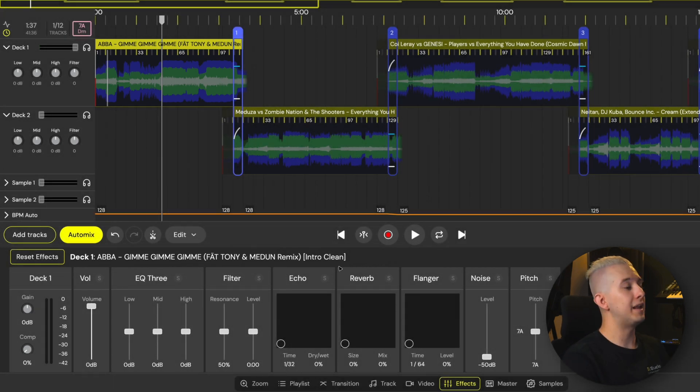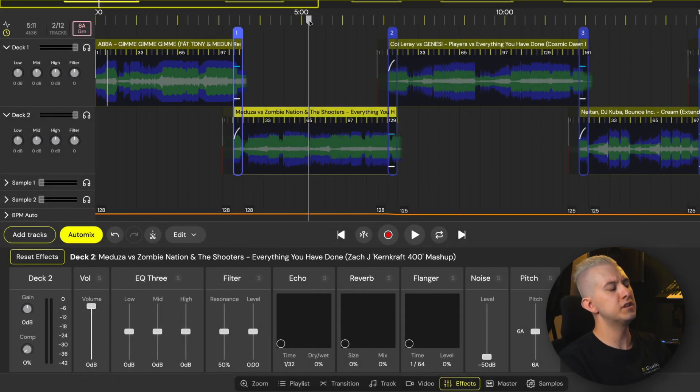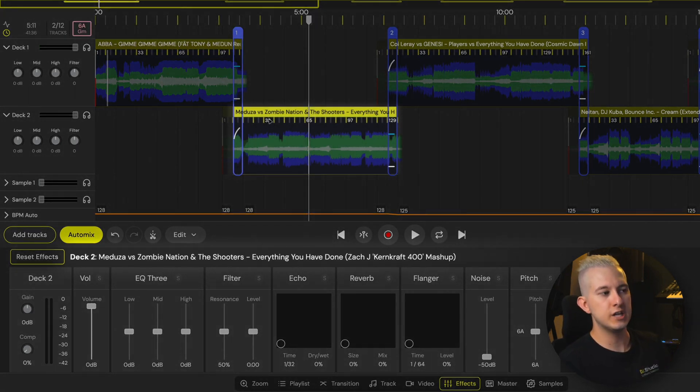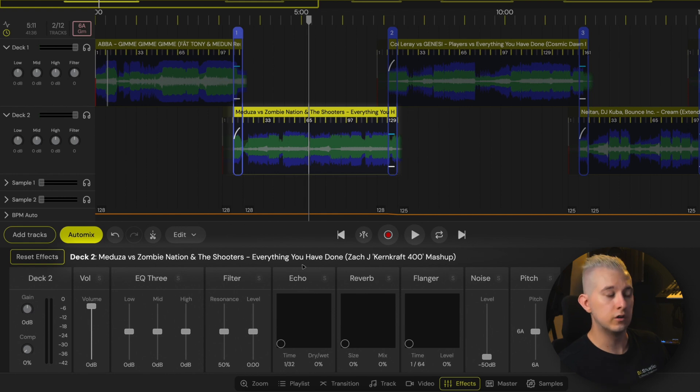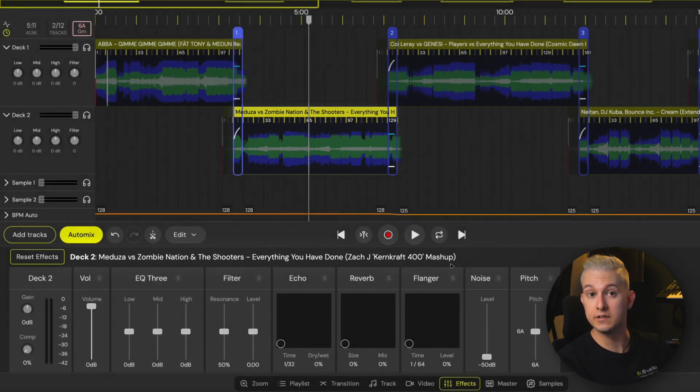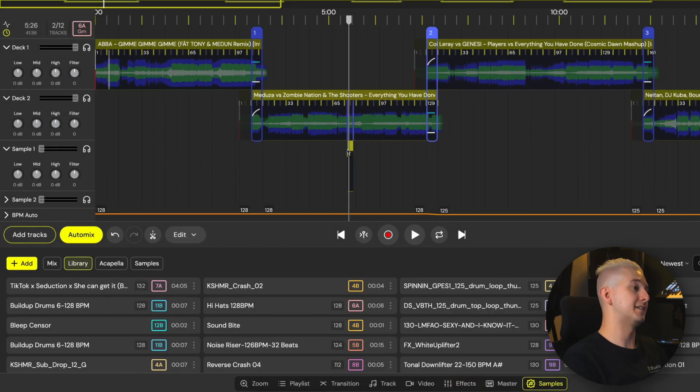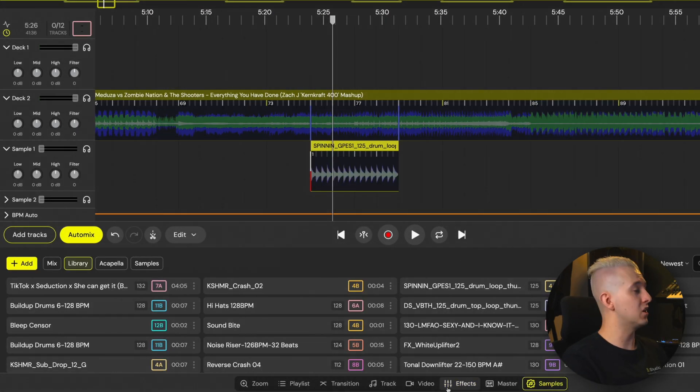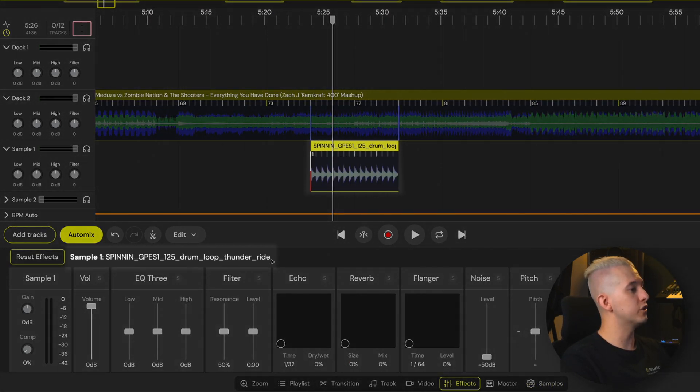If I move my playhead over or select the next song, then the title will change to reflect the new target song now on deck two. If I select a sample, then the title will now show the sample channel and name.